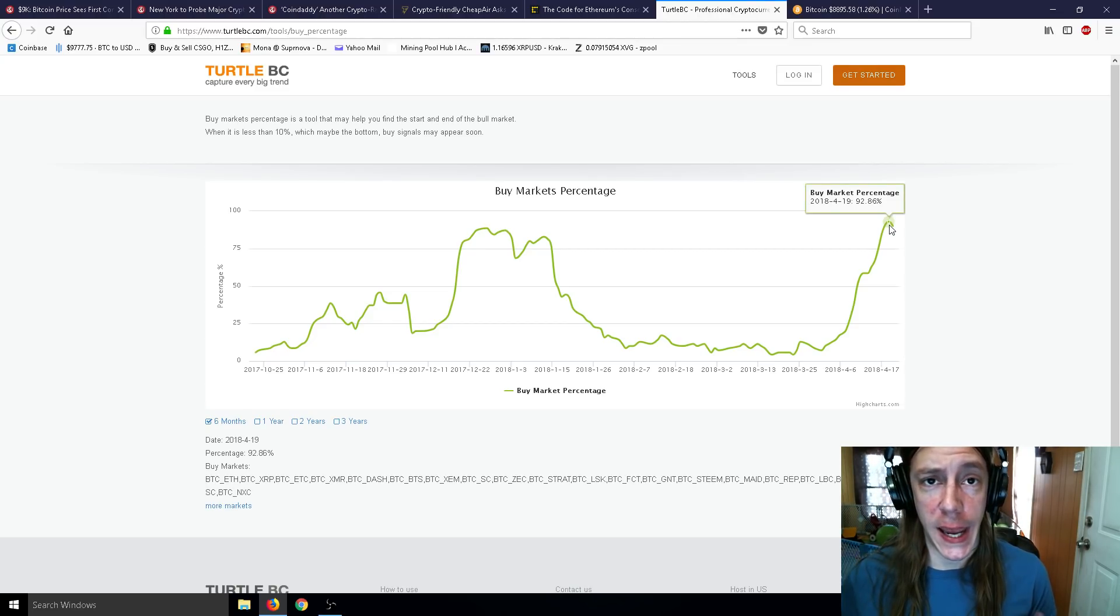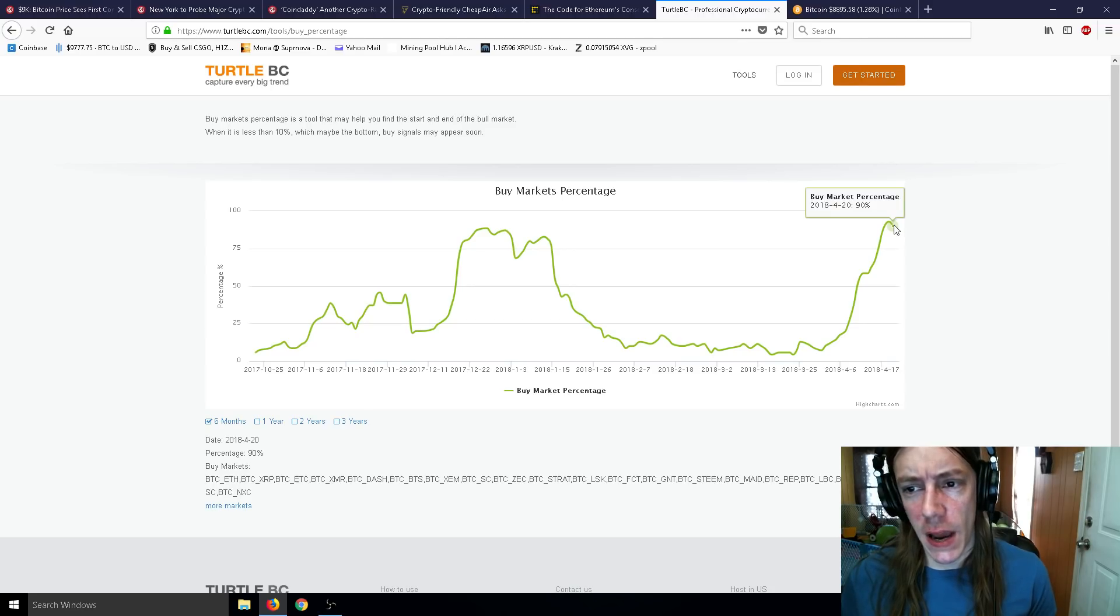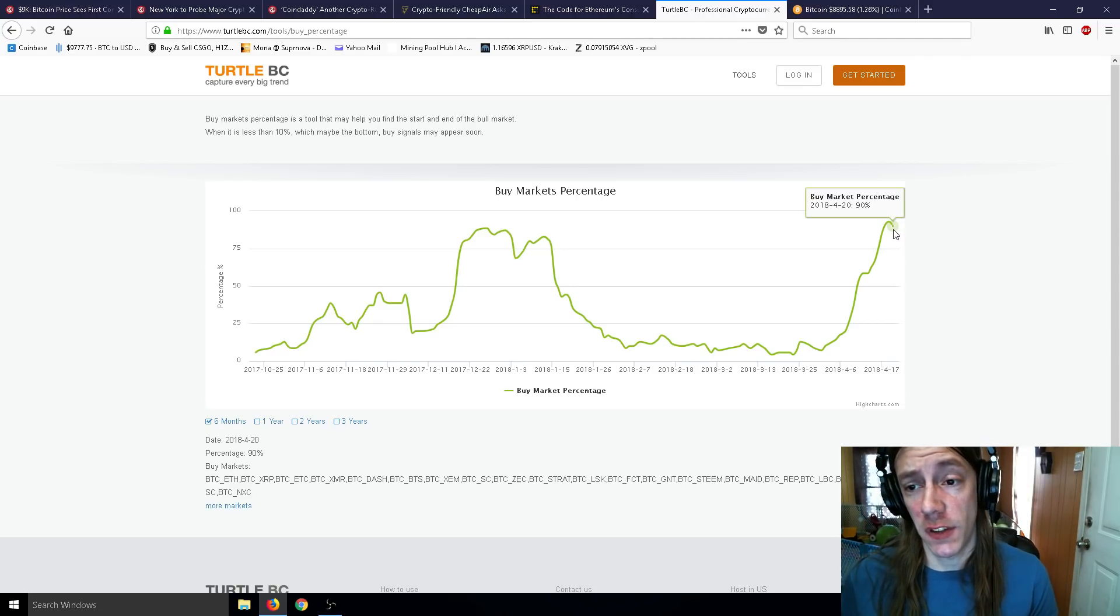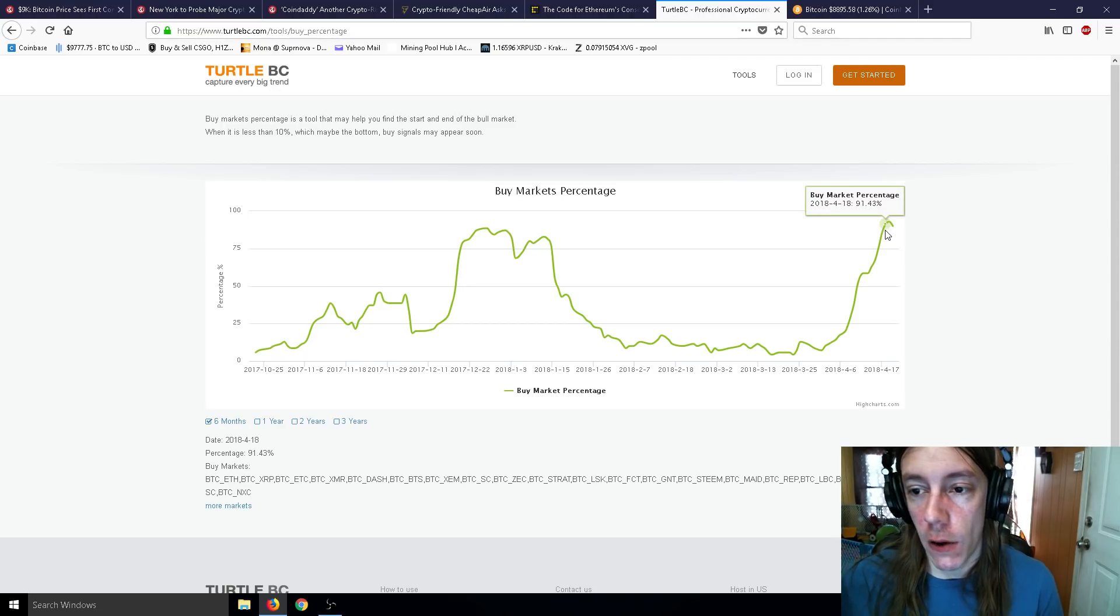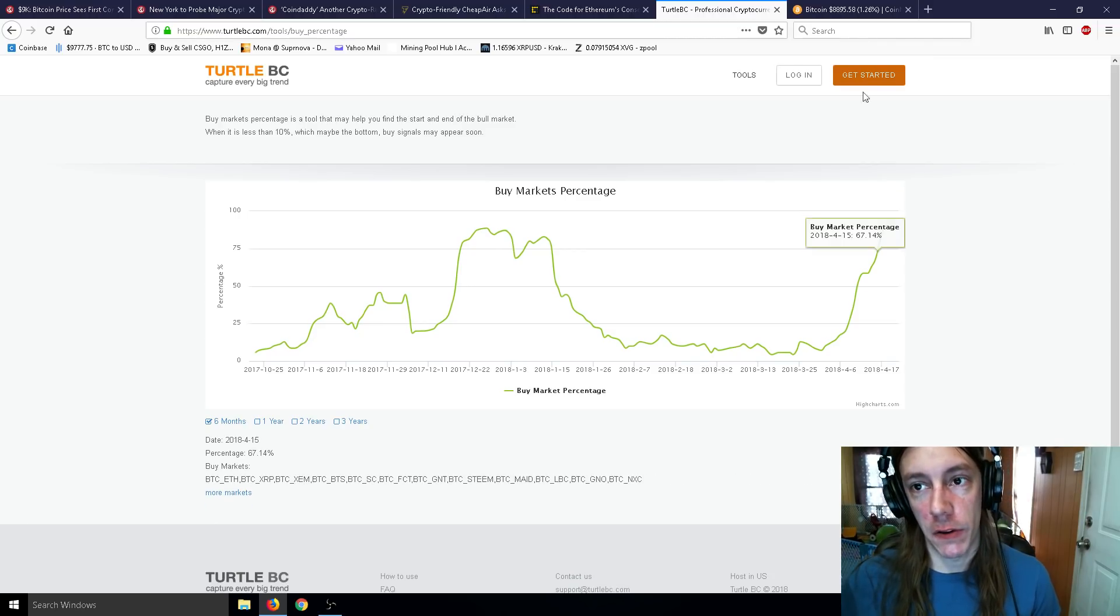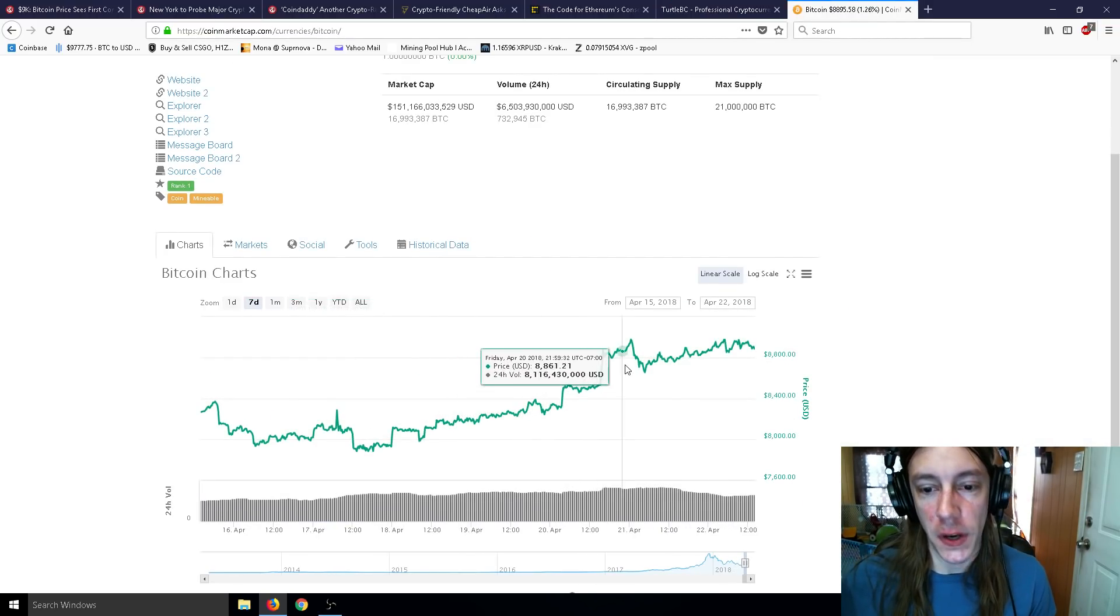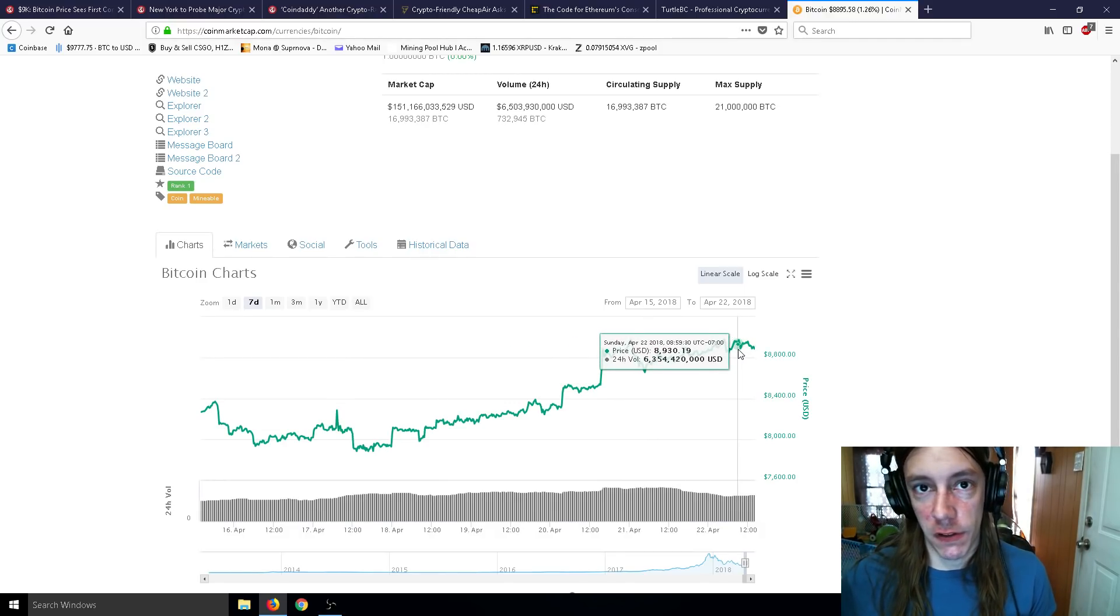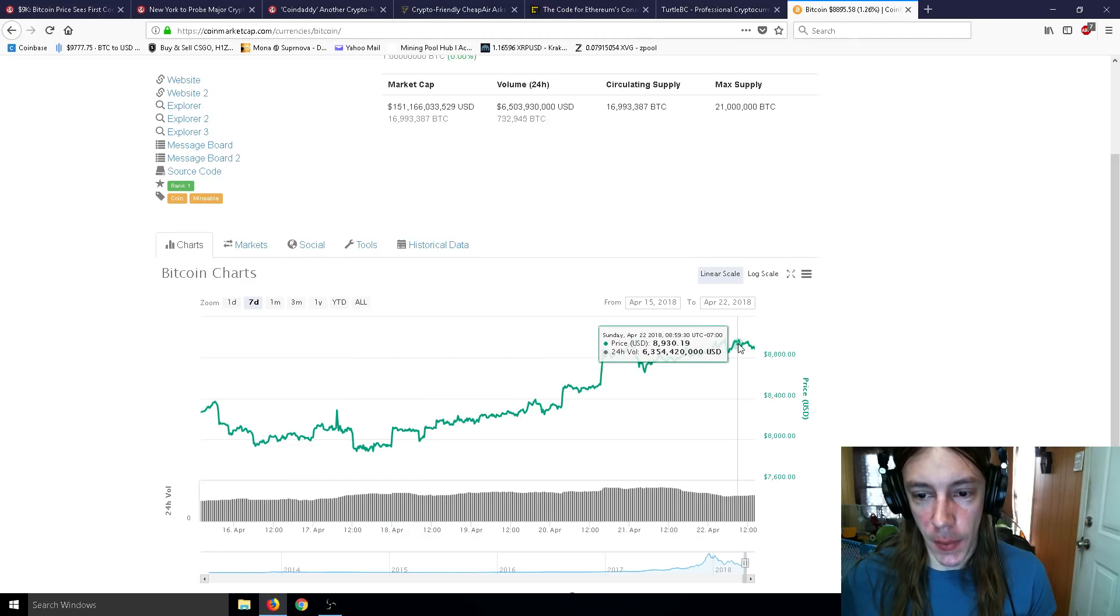Also taking a look at the buy markets percentage here, we were up to 92.86% on the 19th. Today is the 22nd, so this is lagging just a few days. Now we're at 20% on the 20th, so we might be down just a little bit more from that. That is also really good, because that means that nobody wants to sell right now, and when nobody wants to sell that means the price is going up.